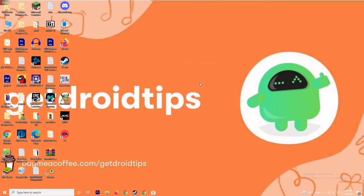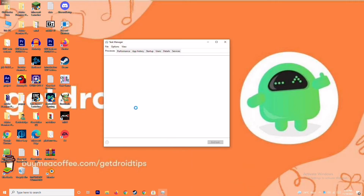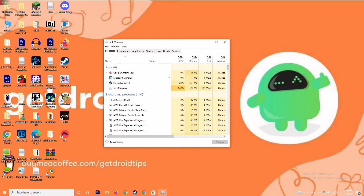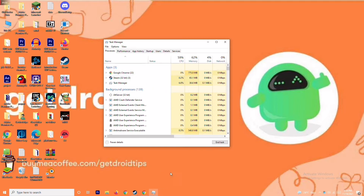The next solution is to close background running tasks. Sometimes many things running in the background can affect performance. Go to Task Manager and make sure no heavy processes are running in the background. If something large is running, close it. For example, if Microsoft Store is running, select it, right click, and go to End Task.